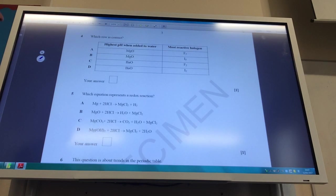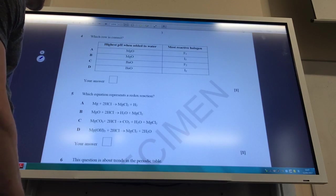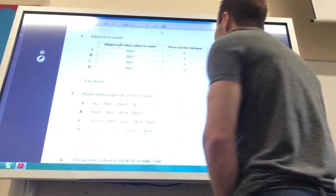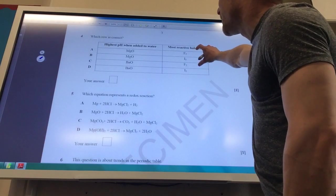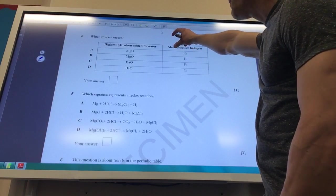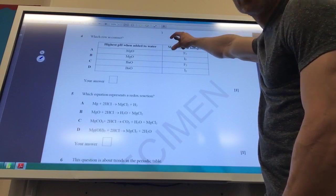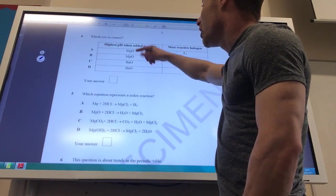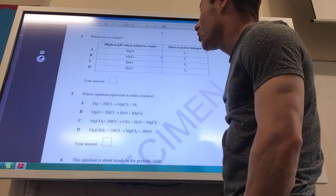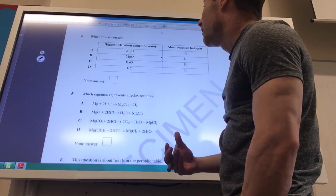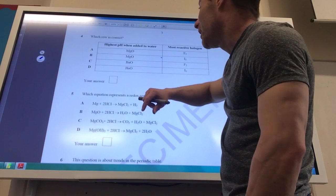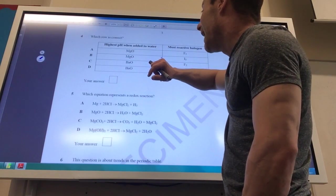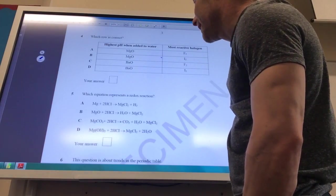Which of these rows is correct? The most electrochemically active halogen is fluorine, so it's either A or C. For the highest pH when added to water, you need to know solubility trends for group 2. Solubility increases for oxides down the group — barium hydroxide is far more soluble than magnesium hydroxide. Therefore the answer to Q4 is C.